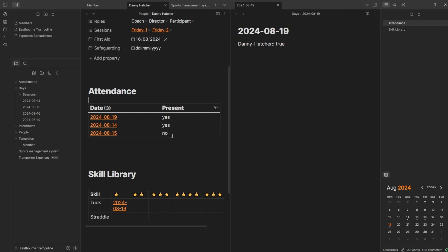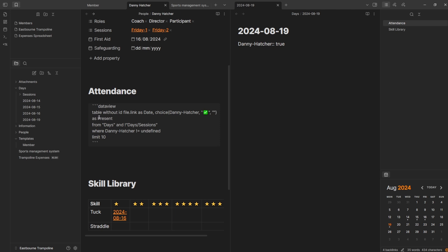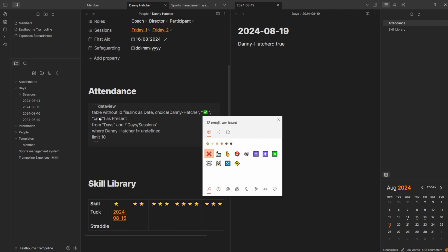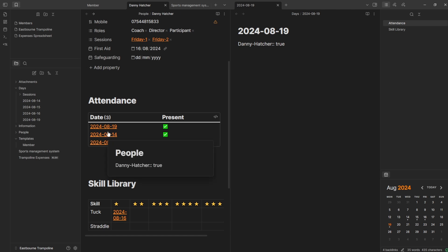As a personal preference, I'm going to change that to a checkbox and then change the false one to a cross. So now I've got: yes they turned up, yes they turned up, no they didn't turn up. If I hover over to confirm — yeah, false, and then that's true, and that was true.